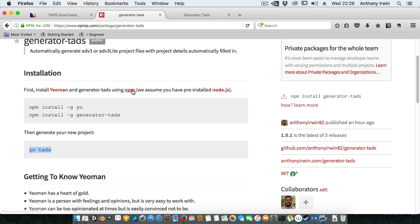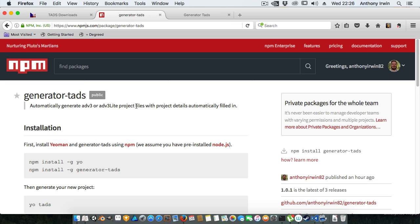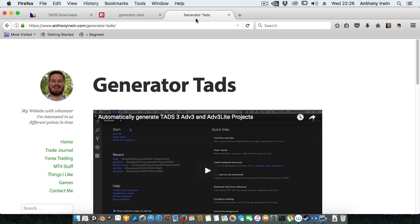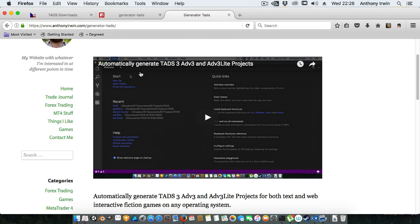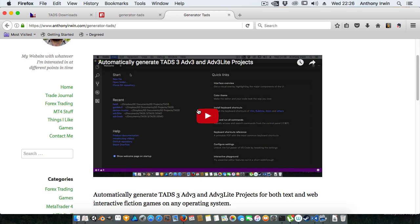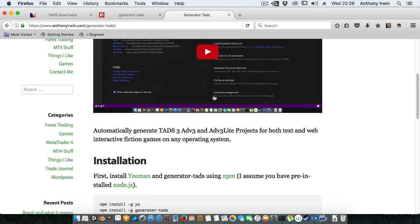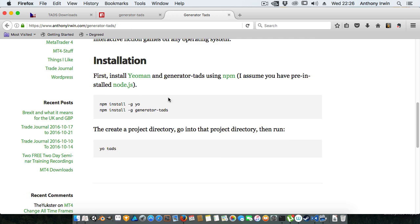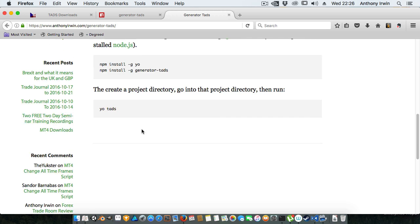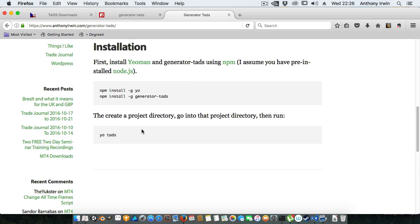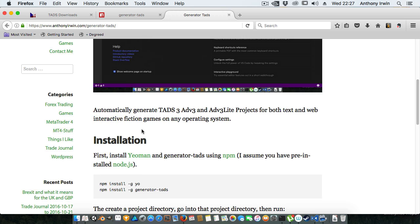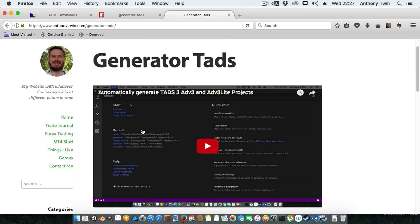I've actually uploaded this onto NPM so you can easily install it and use it on any computer. I've also created anthonyowen.com/generator-TADS which will have this updated video and has some basic instructions there as well and anything else that I might decide to add.